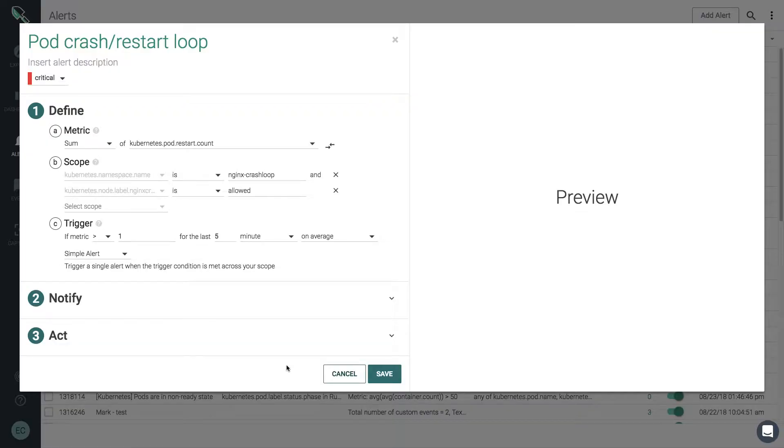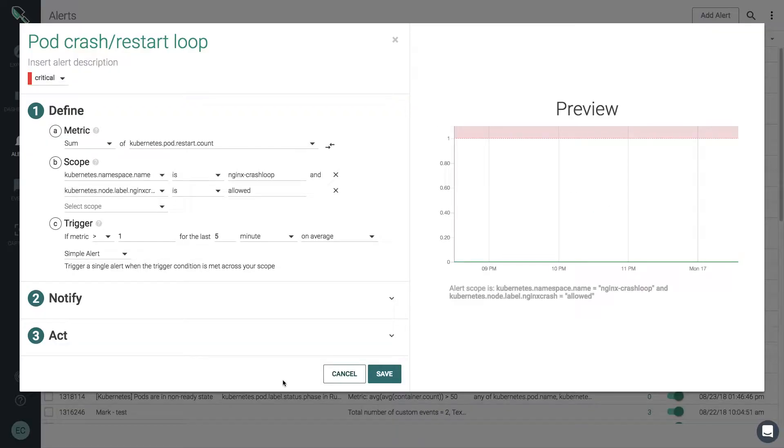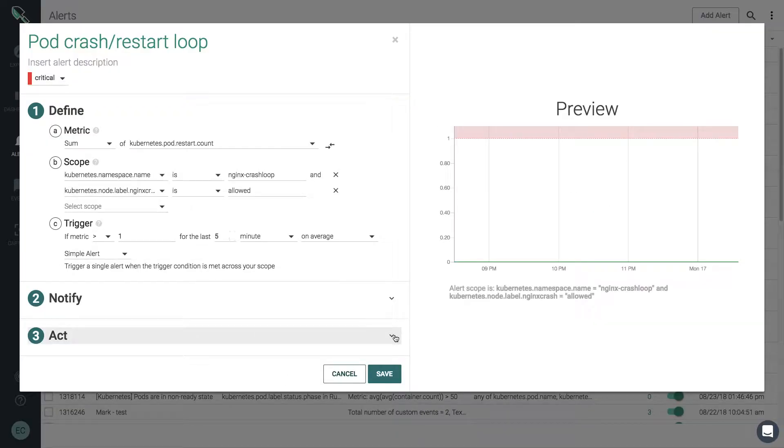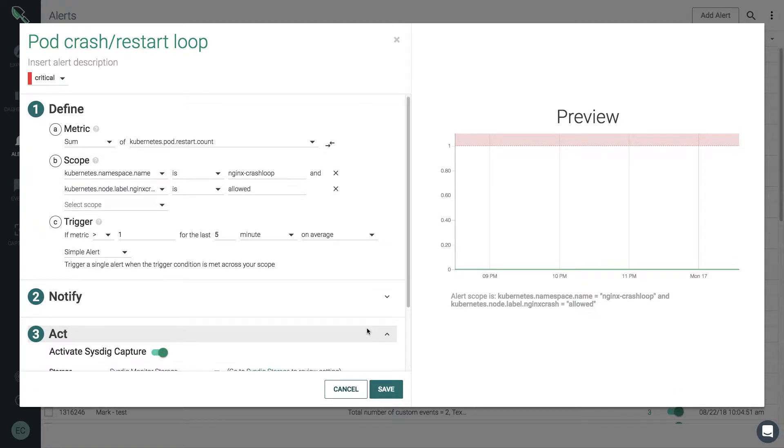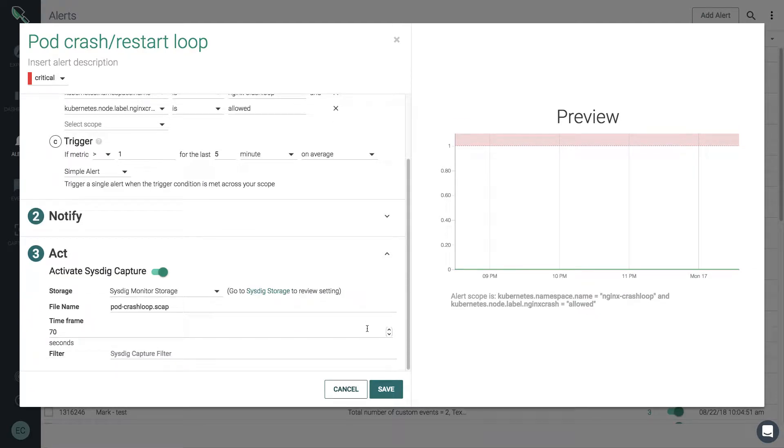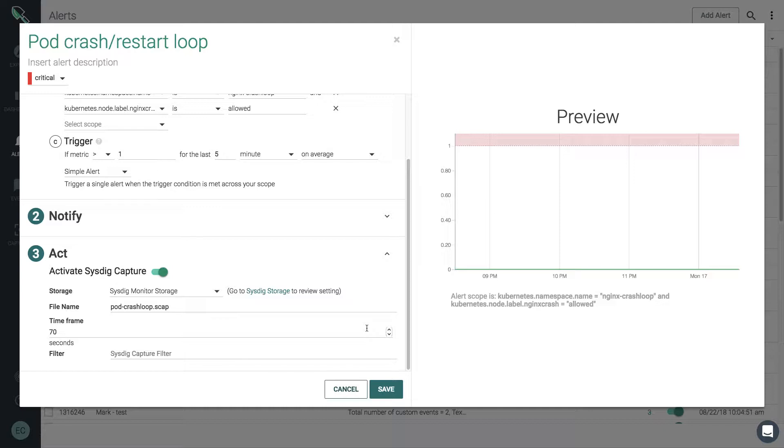So when the alert fires, Sysdig creates a capture file containing all of the system call information. The ability to automate system captures is unique to Sysdig. No other solution provides an integrated troubleshooting capability with the wealth of deep system data available even after containers or pods are gone.